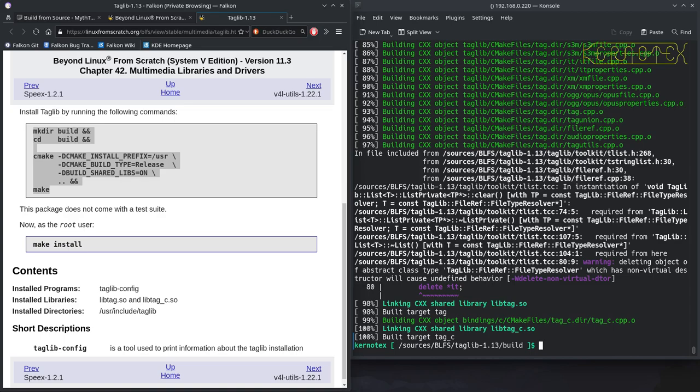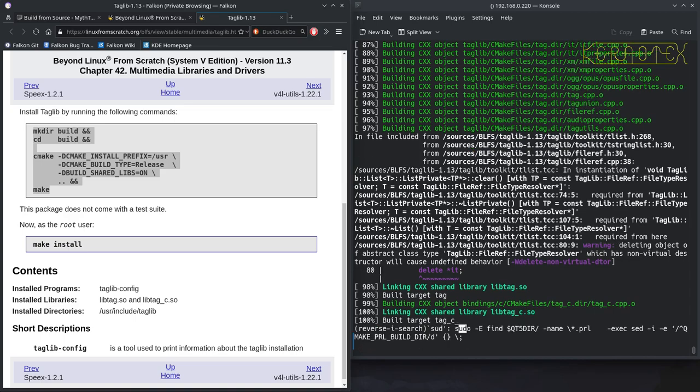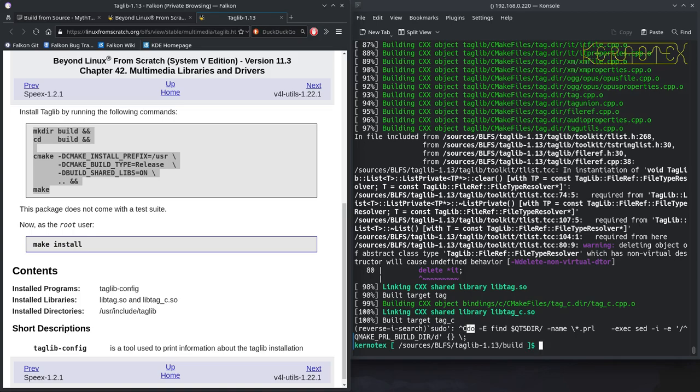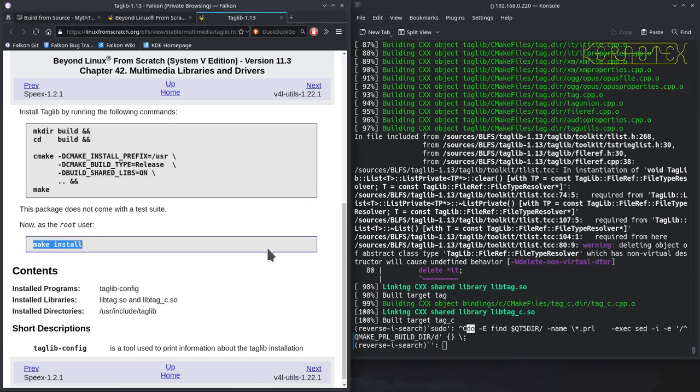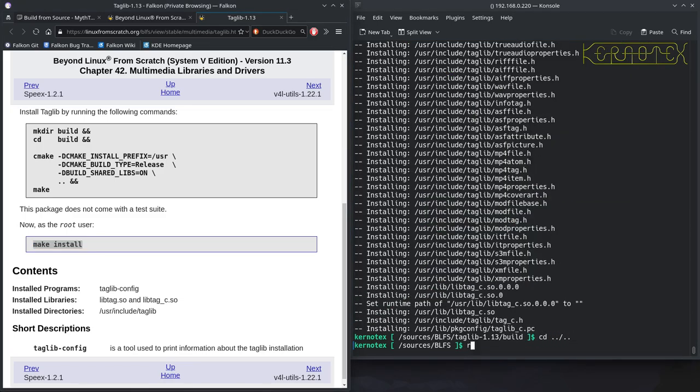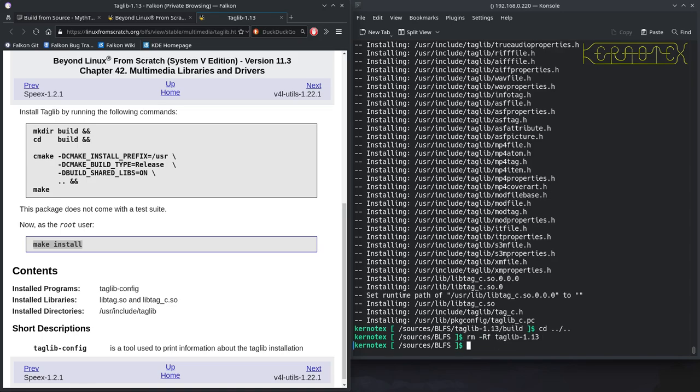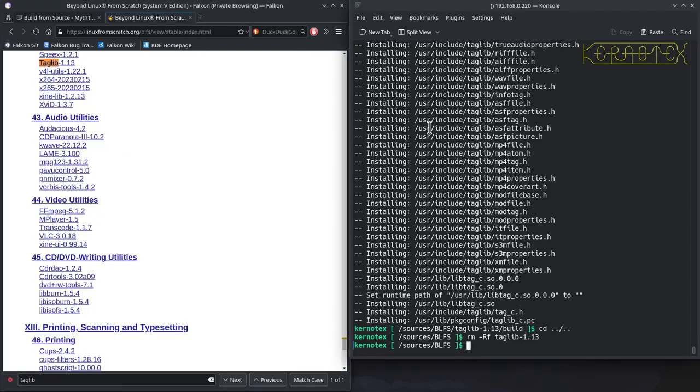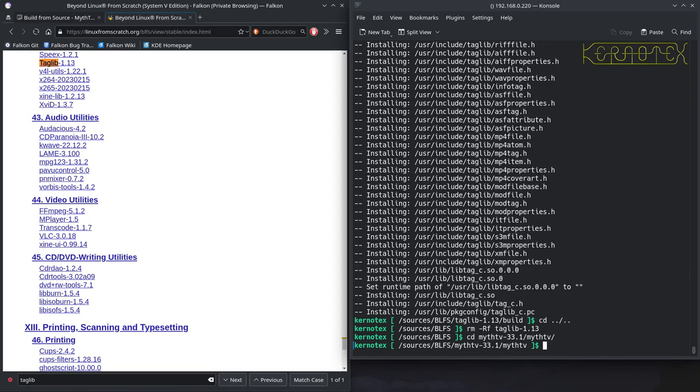TagLib, no special instructions. So now we can install. TagLib, and that's done. Shut that down. Go back to MythTV and rerun the configure.